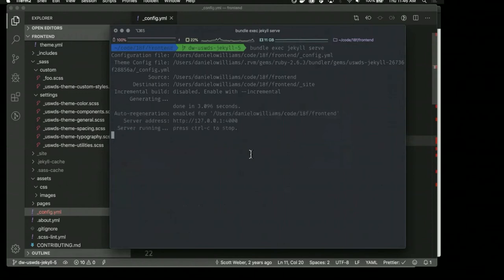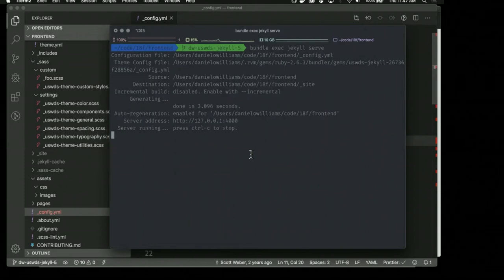One thing to mention about this new version is that it needs to use Jekyll 4. Jekyll 4 handles its Sass files significantly better than earlier versions, and it really requires Jekyll 4 to handle the USWDS Sass properly. Another nice benefit is that Jekyll 4 is a significant speed increase over previous versions, so you'll notice your site compiles significantly faster, and the USWDS Sass also compiles super fast.